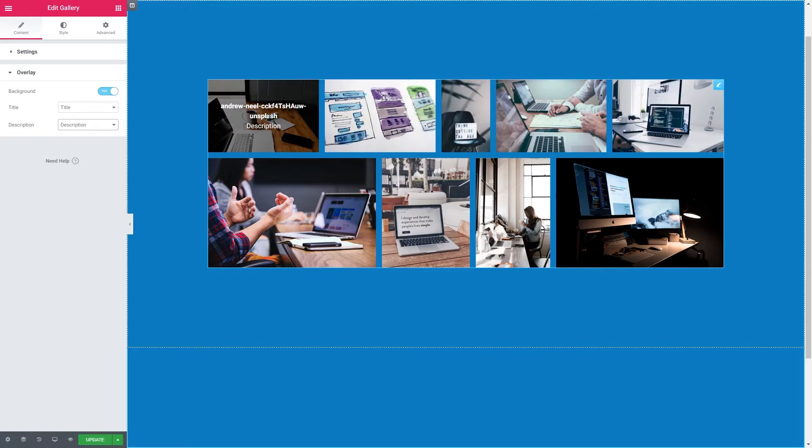That's it for content when it comes to galleries. I'm going to pause for a moment so that you can add your own galleries in and then we'll come back to this and we will style our gallery.